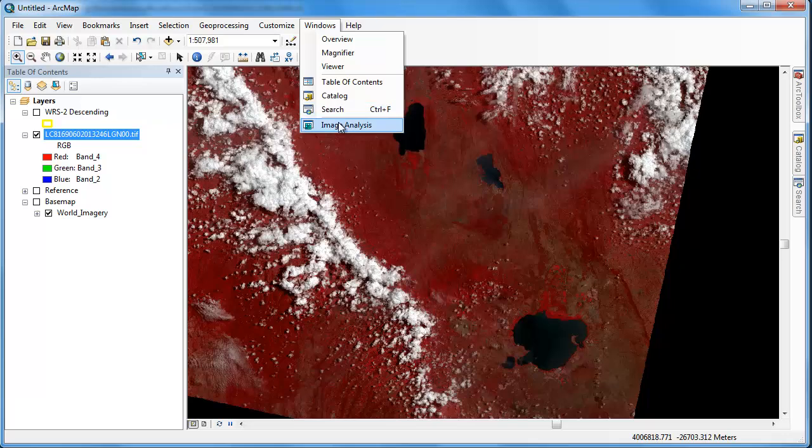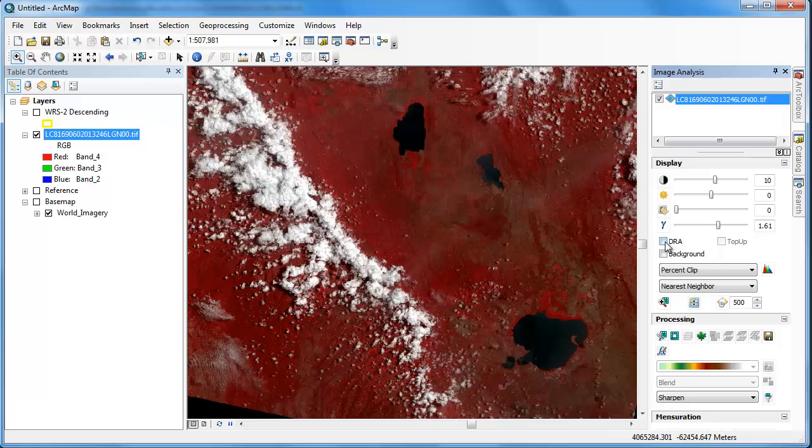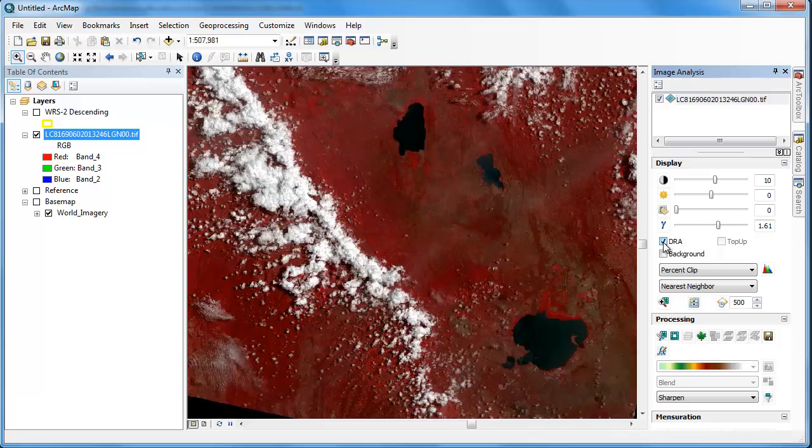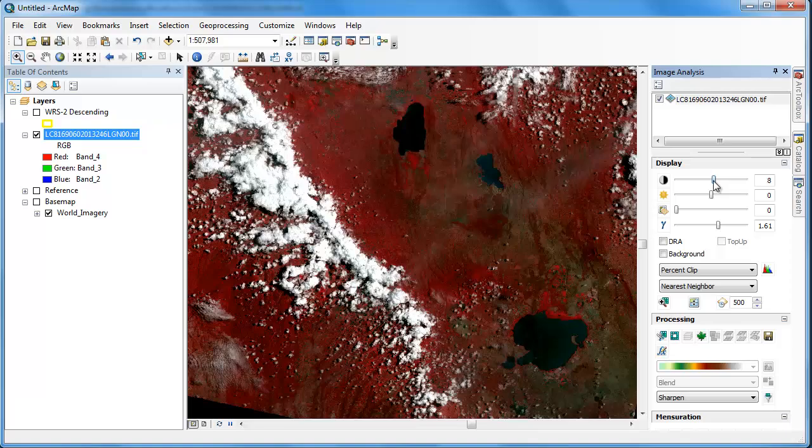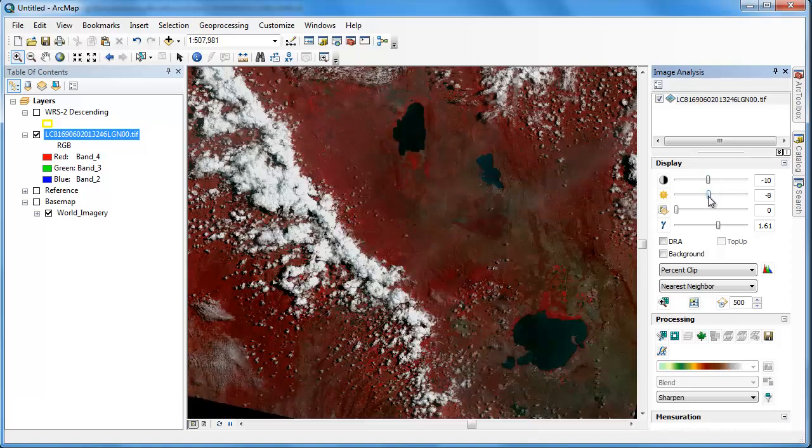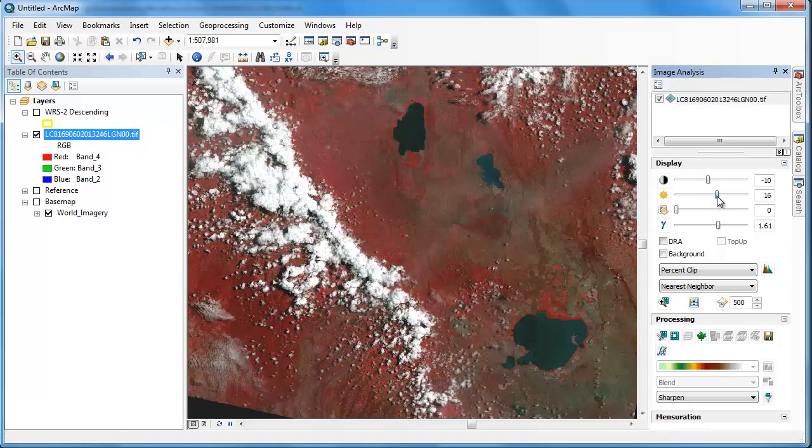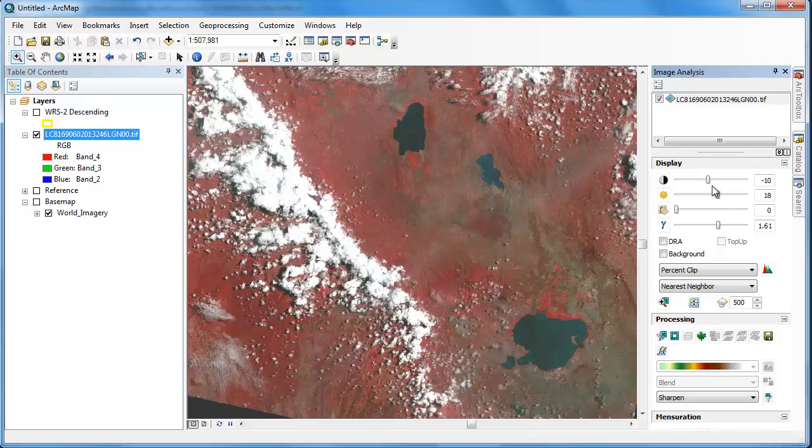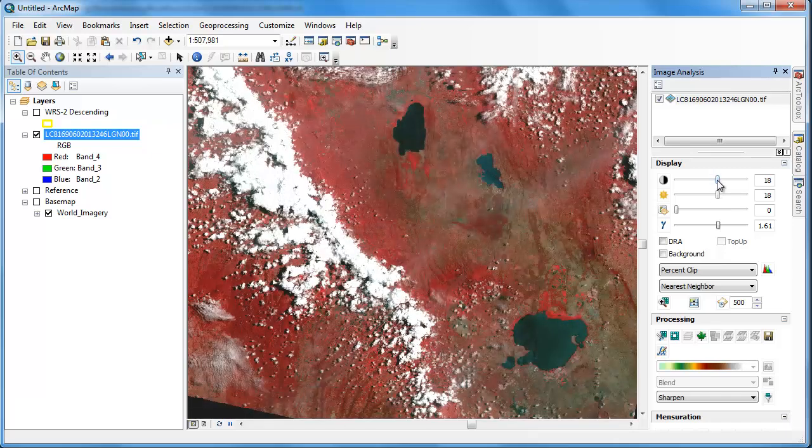We can also make use of some of ArcGIS's image analysis tools. By selecting the image in the image analysis window, we can activate the DRA, or dynamic range adjust, and also play around with the contrast and brightness sliders. Adjusting the digital imagery will help us identify certain features of interest.